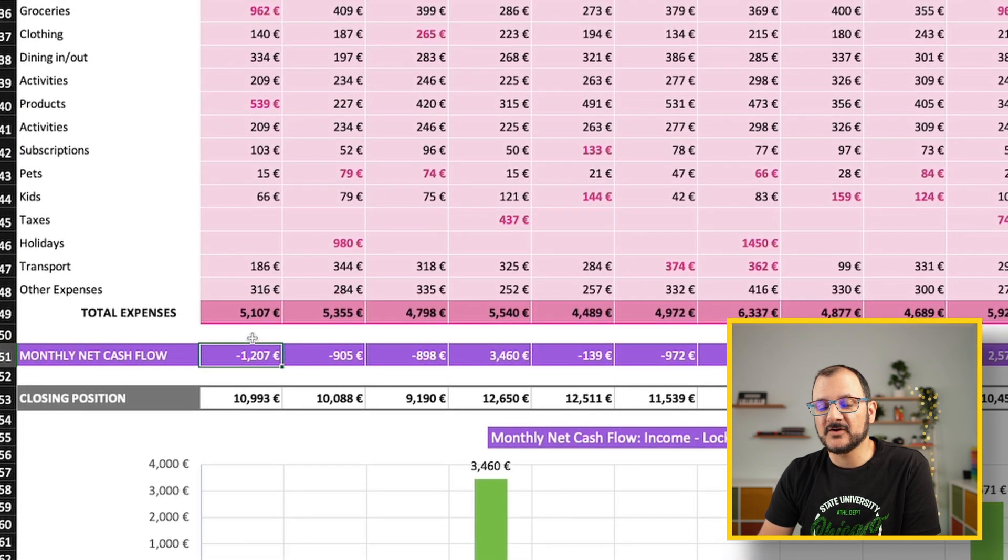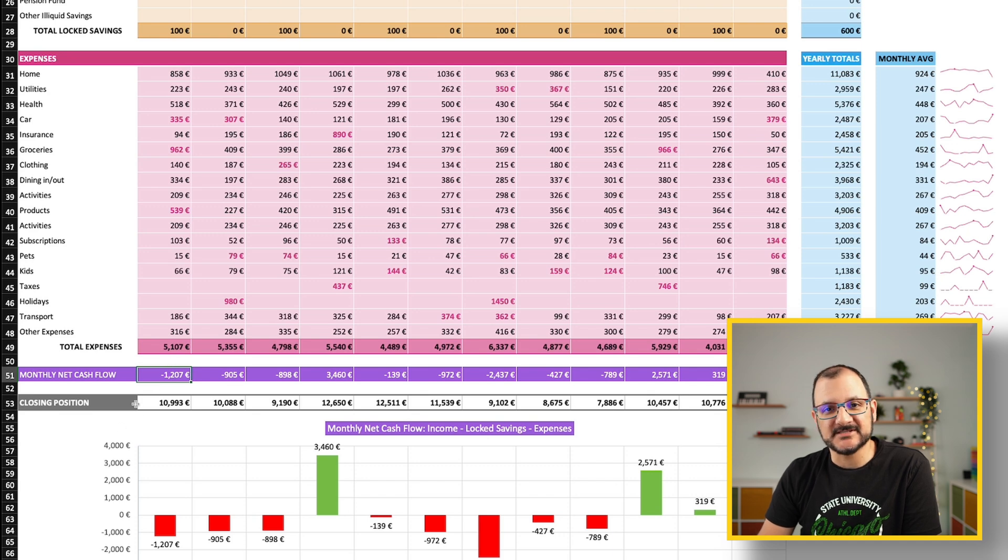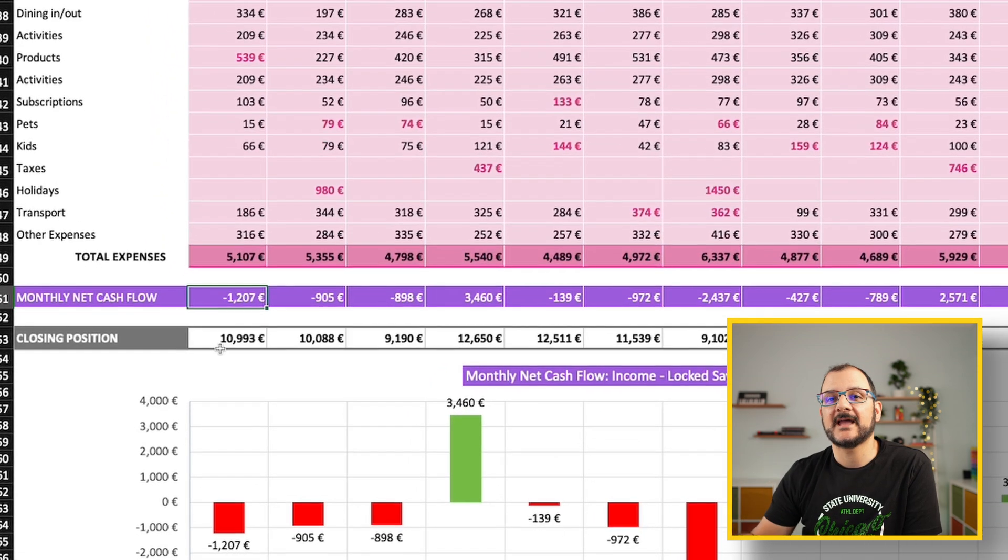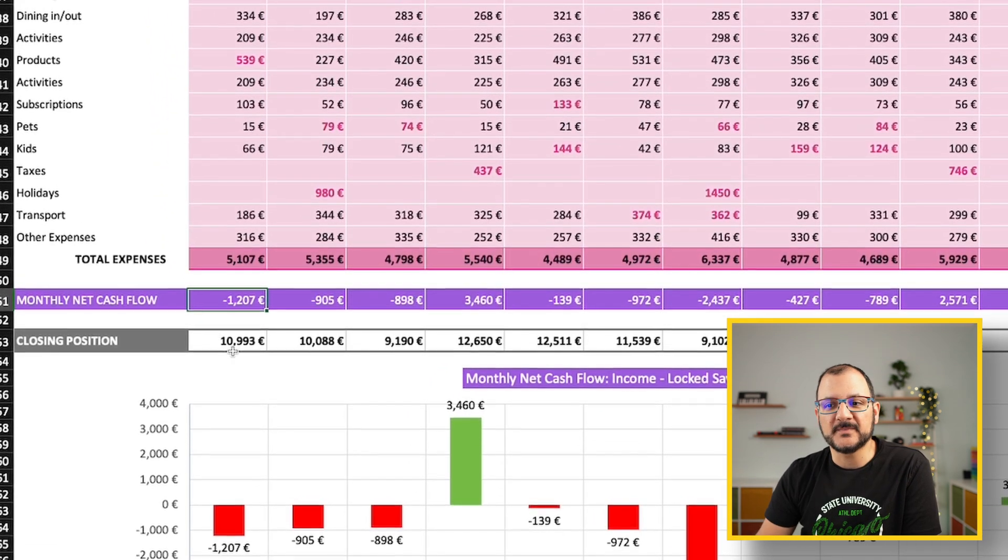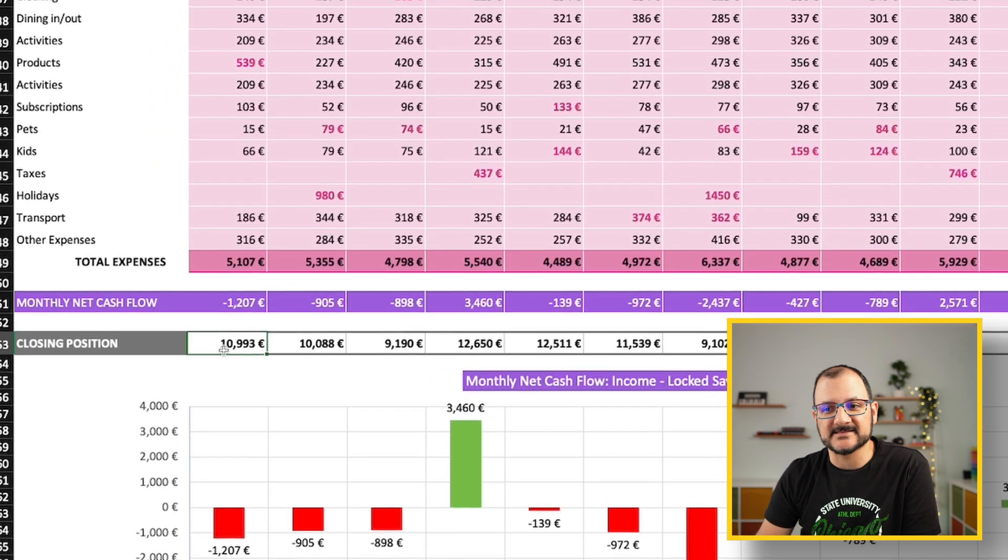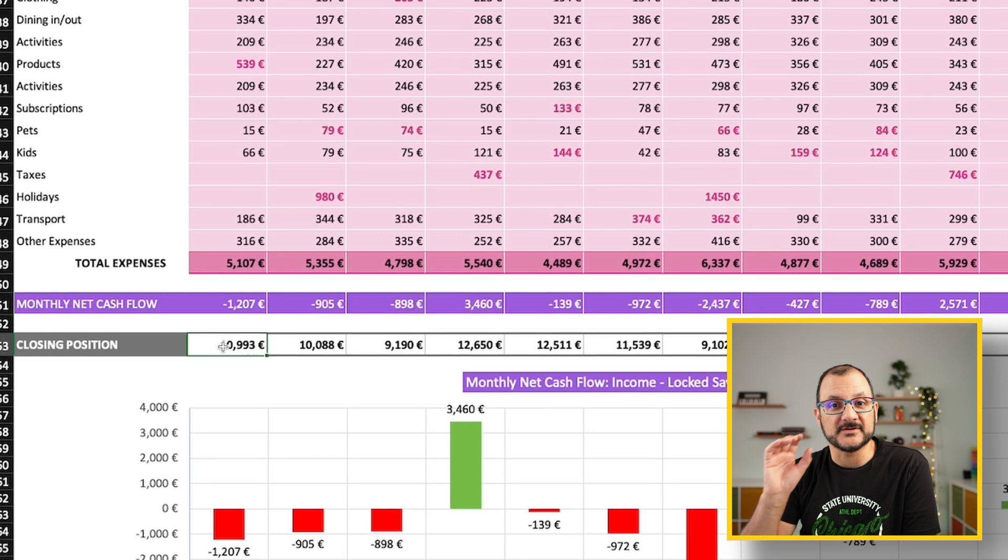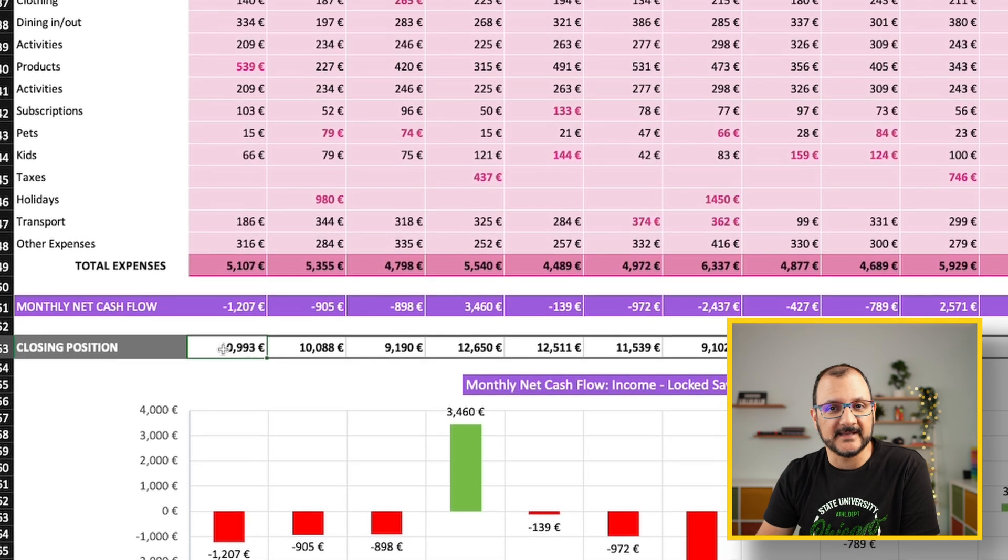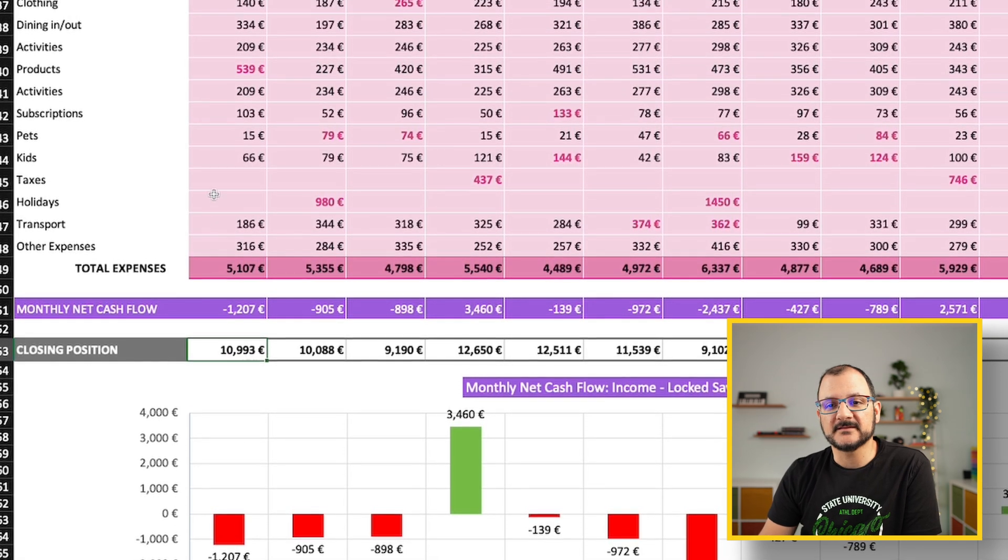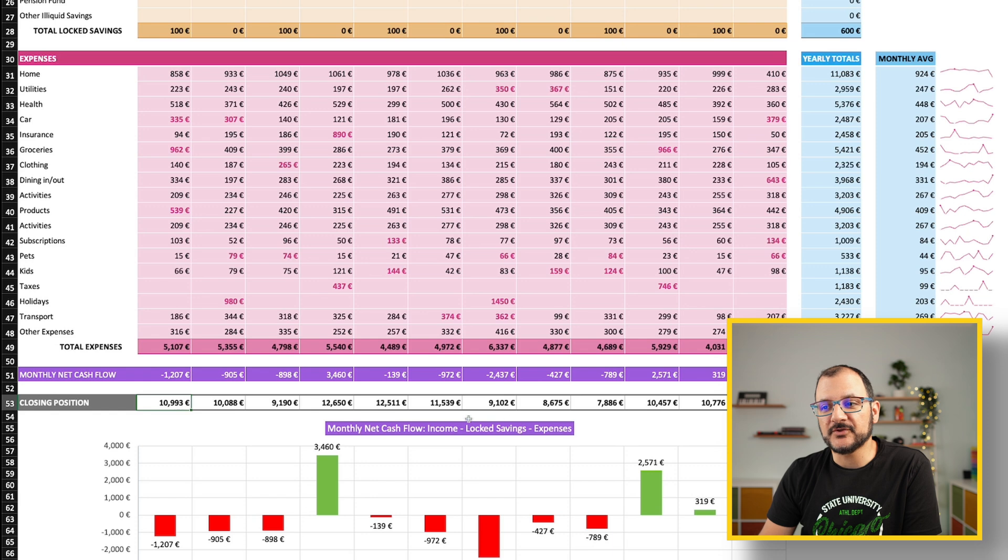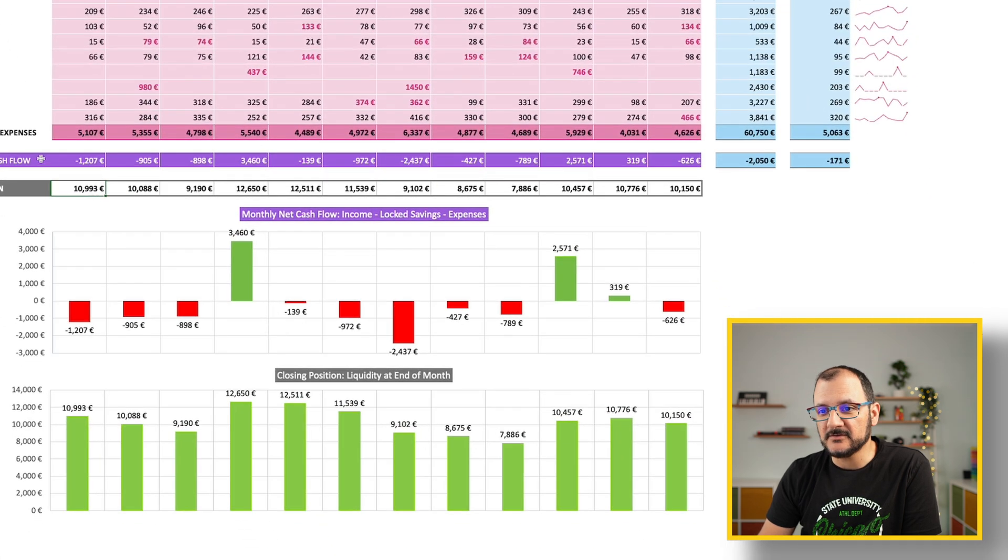Once the net cash flow of the month is calculated, a closing position will be calculated. This is the money that you should have left across your bank accounts at the end of the month. There could be reasons why this is slightly different from what you have in reality, which we're going to cover later on.